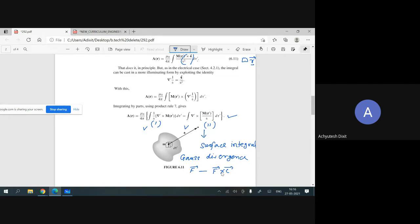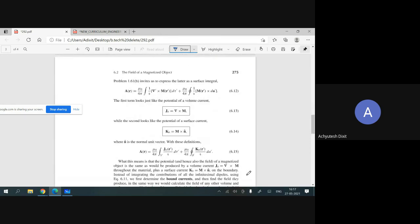After this conversion, the first term gives the volume bound current J_V, and the second term gives the surface bound current J_S — the current that flows at the surface of the material. We have used a new technique: volume current J_V equals del-vector cross M-vector, and surface current K equals M-vector cross M-cap (n-hat).